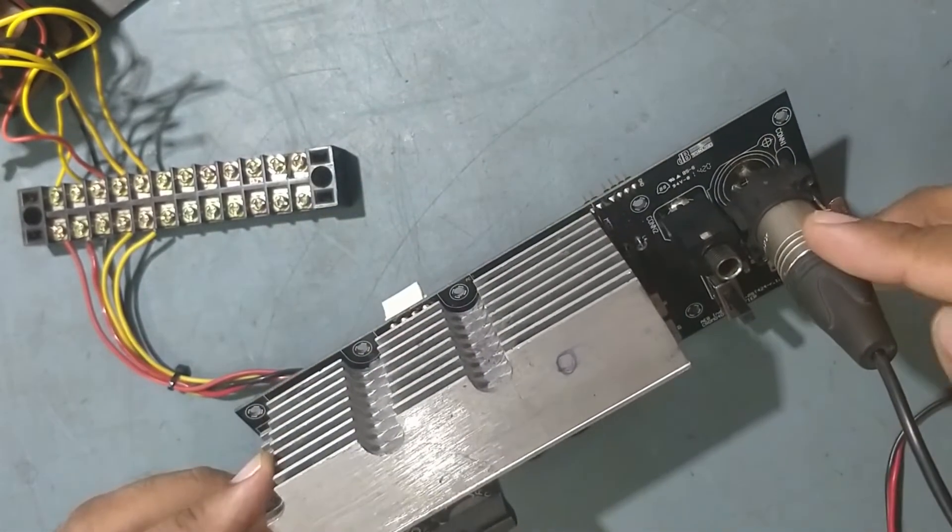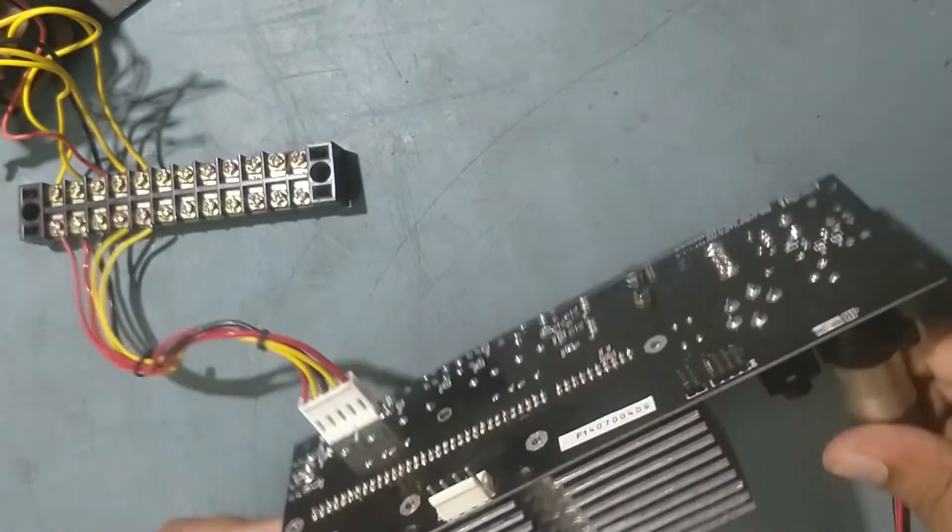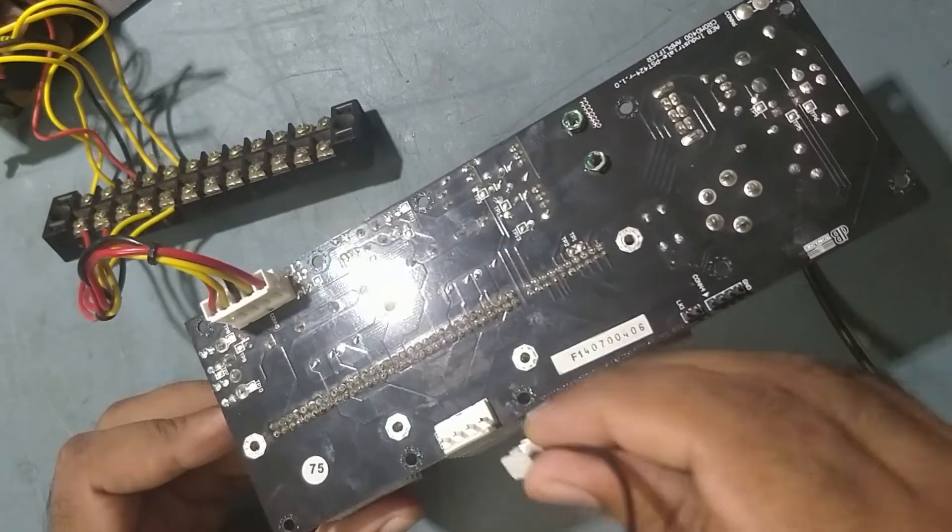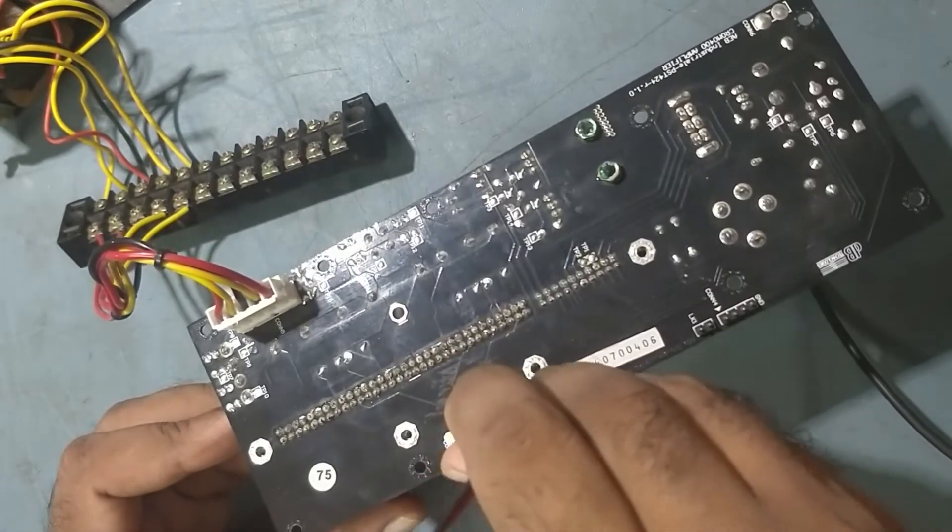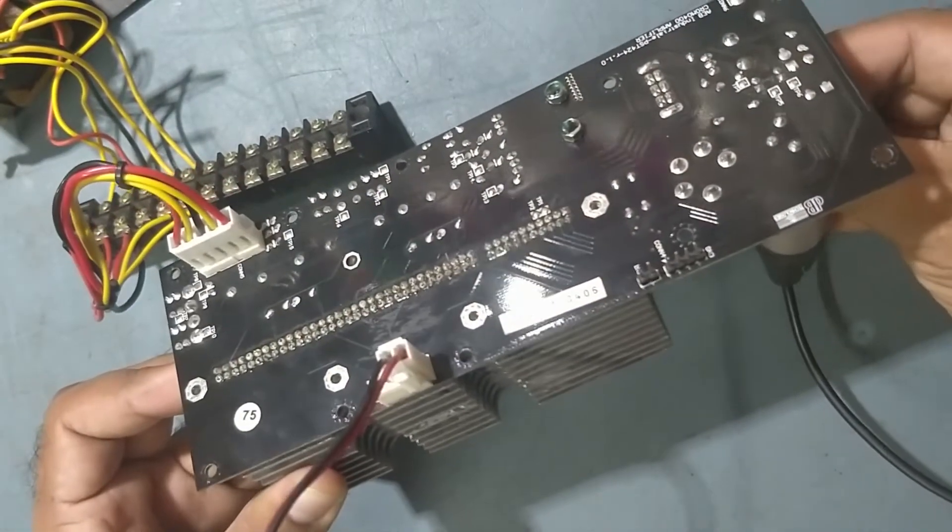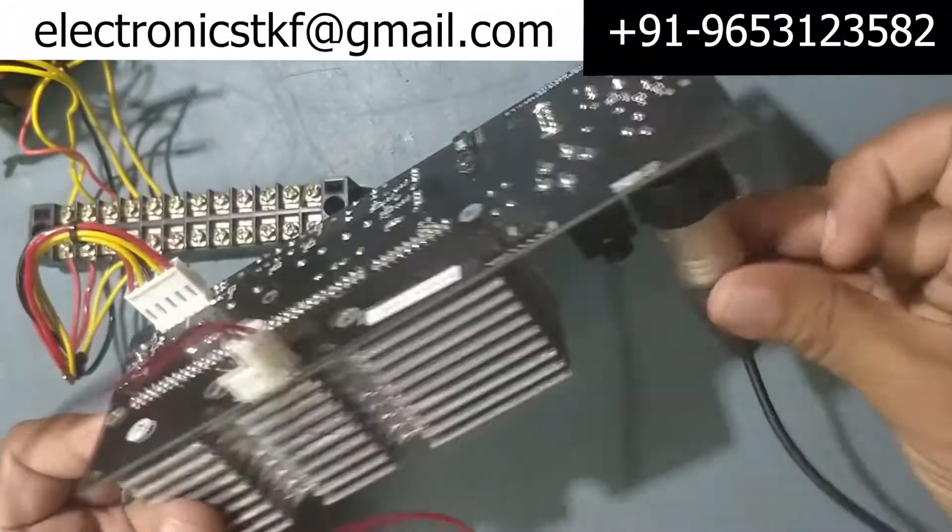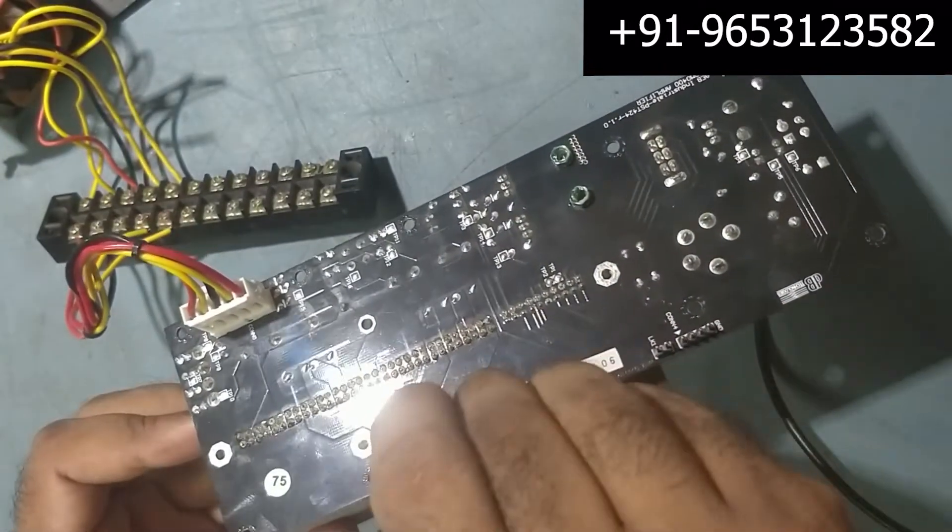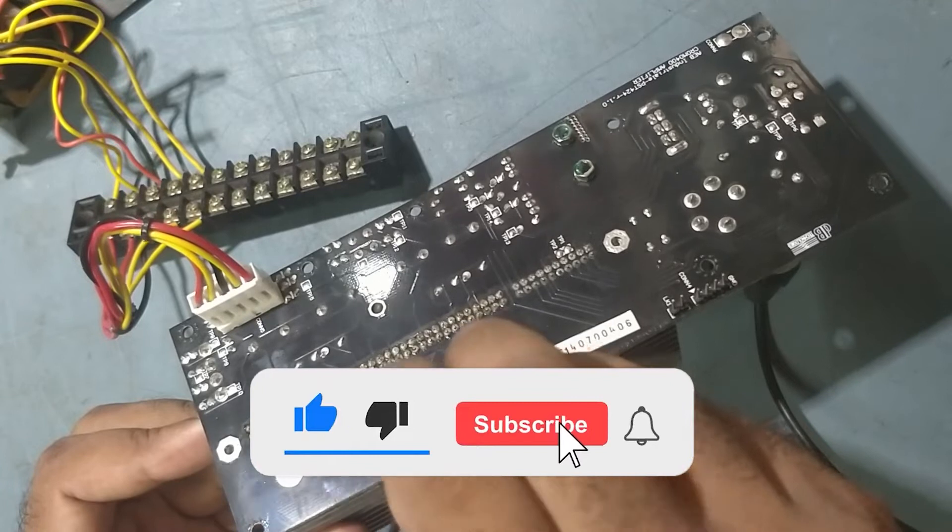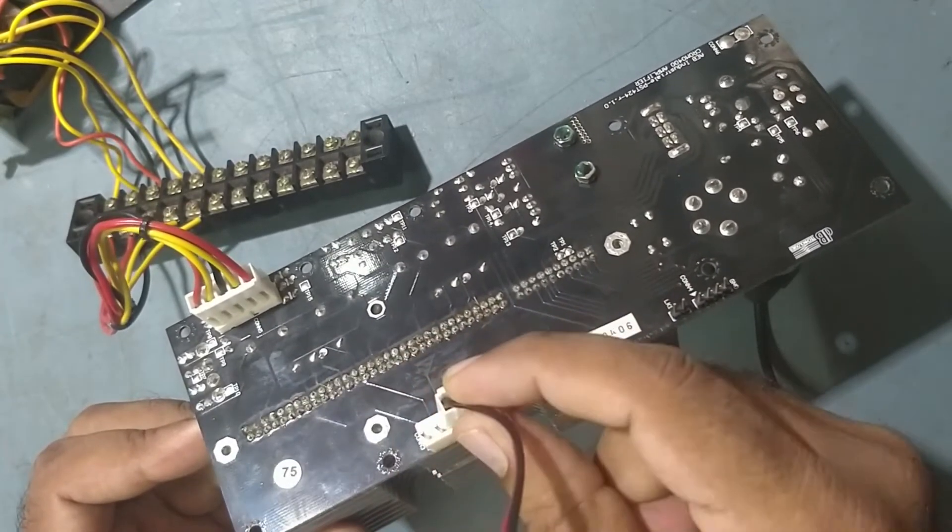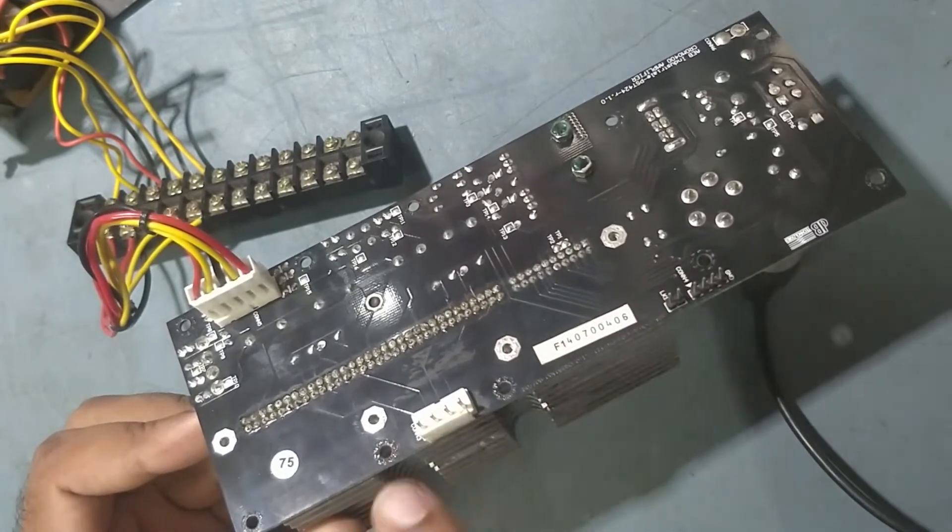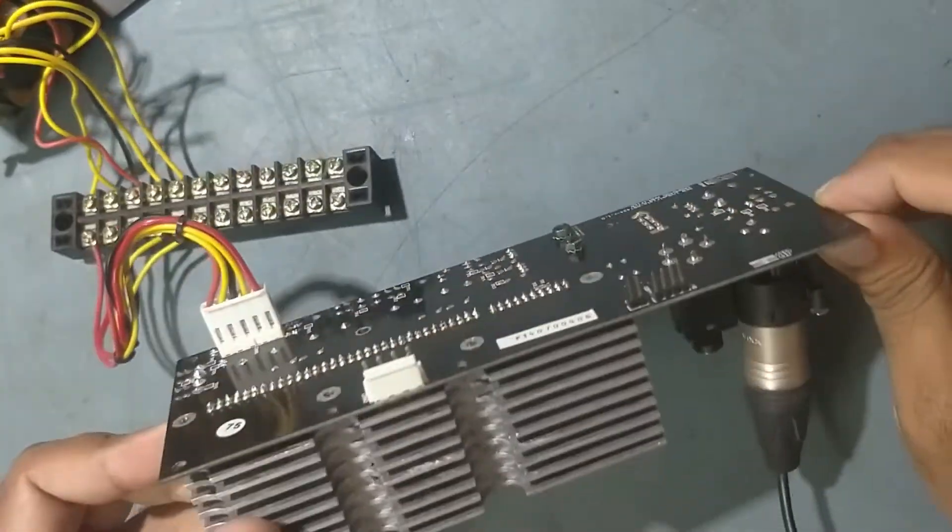So let's put it on. See guys, only highs is working. See, no mid. Mid is not working, only highs. So we'll check what the issue is in this. Just keep watching my video.